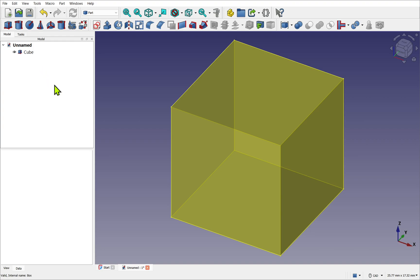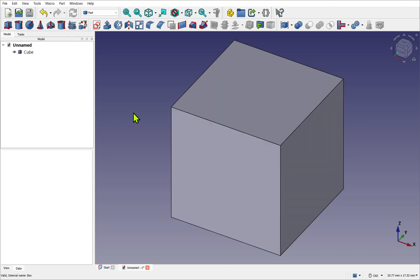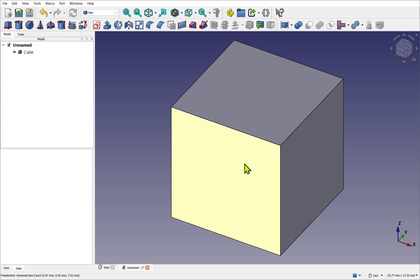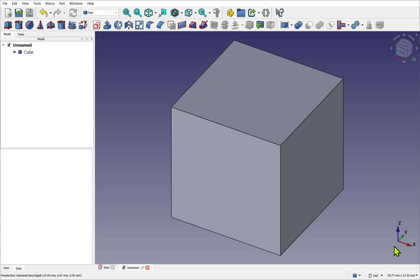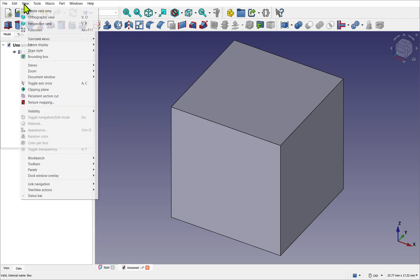The cube is positioned by an X, Y, and Z coordinate. We can see that in the bottom right-hand corner here. This is a global coordinate system. The coordinates start at an origin point, and we can see that if we come up to View and toggle Axis Cross.